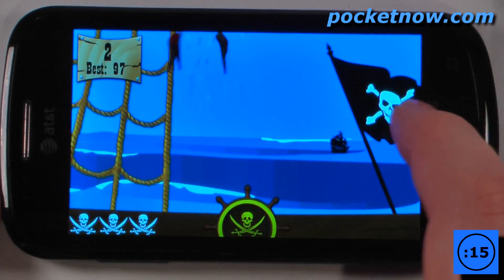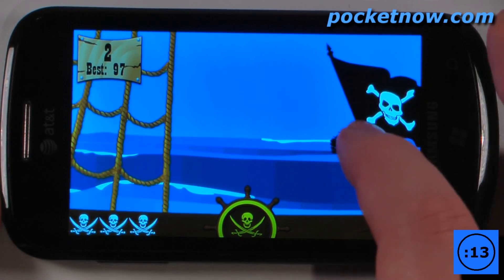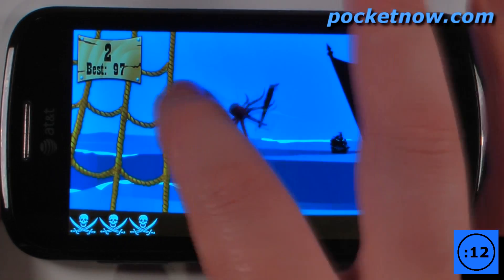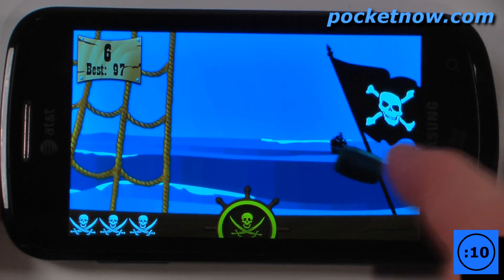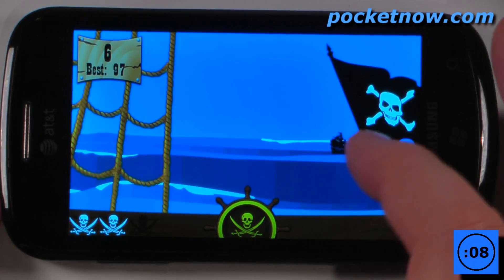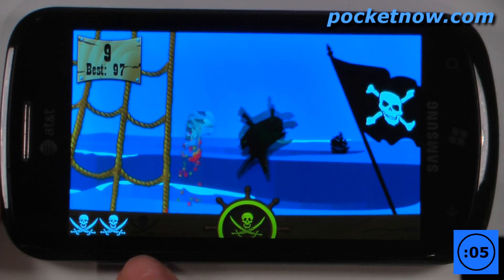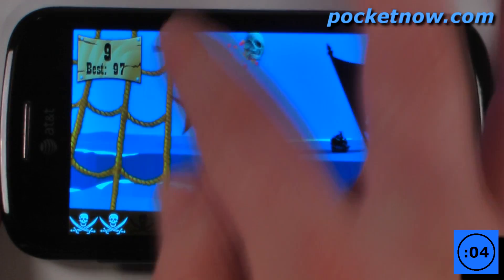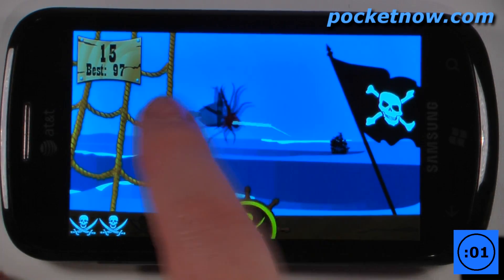We want to slice across all of these sea creatures and all these other pirate-like objects. The object of the game is to get the highest points before you either mess up too many times, in which a skull goes away, or you hit one of these skulls and your game is over.